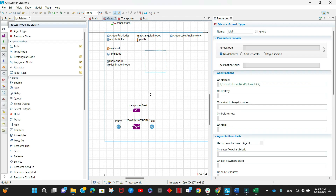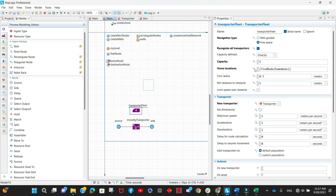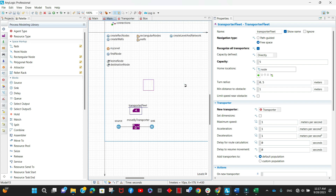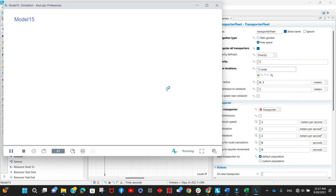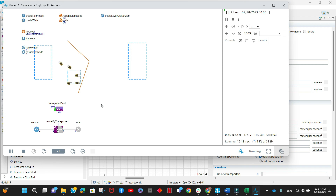The interesting thing about this method is that it allows you to flexibly mix between elements that are programmatically added and elements that you add by dragging and dropping. For example, if I want to use a drag-and-drop node as the home node of the transporters instead of the one I defined programmatically, I can do that. All programmatically defined elements are added to the same level already present in the main, which is why we can easily mix between the two approaches.